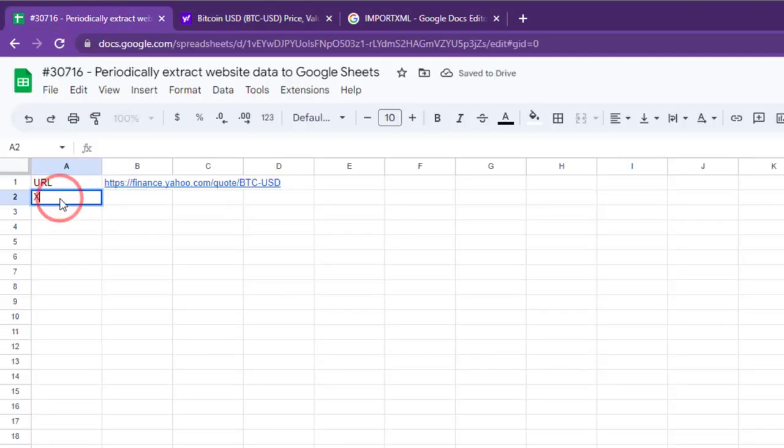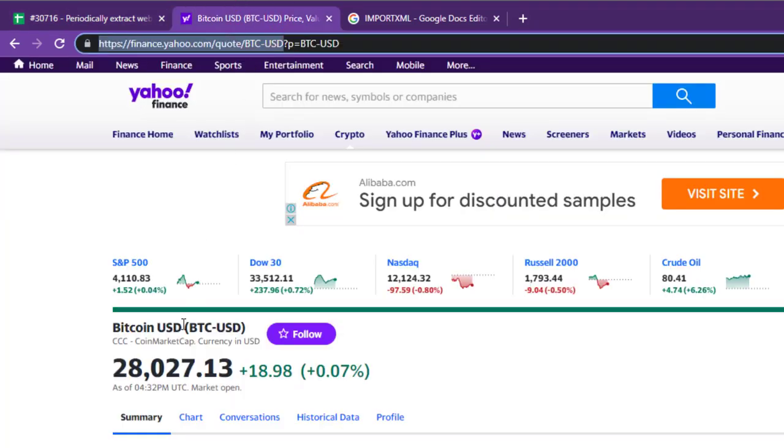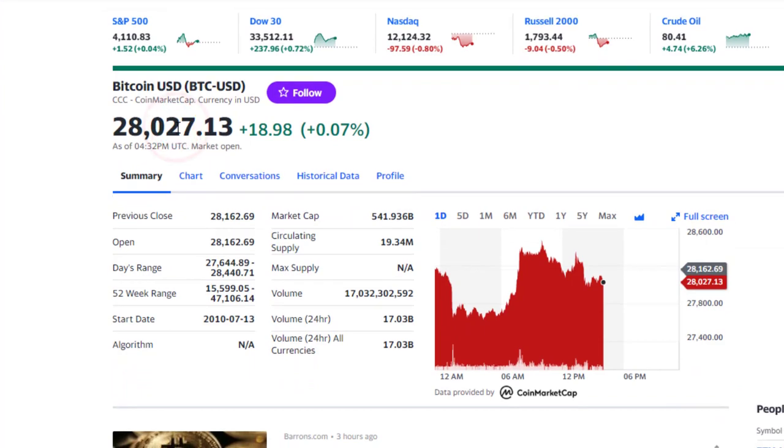Next, we need the xpath to BTC price. To get it, right-click on the BTC price and select Inspect.